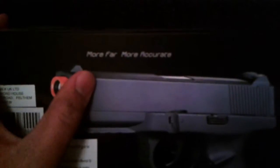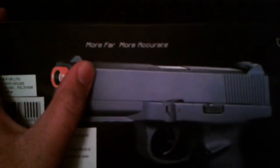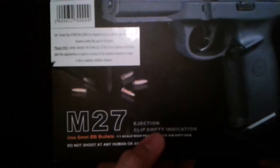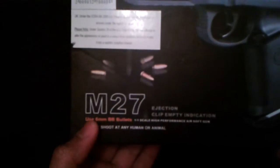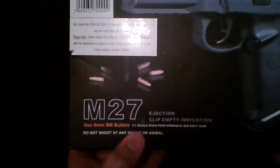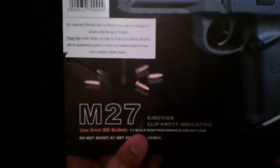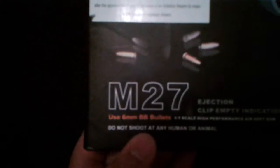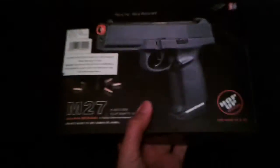So I'll read a few stuff off here. It says more far, more accurate. And then down here it says M27, ejection clip, empty indication, uses 6mm BB bullets, 1-1 scale, high performance airsoft gun. You can't really see, I'm not gonna lie. Do not shoot at any human or animal. And then it says here, hop up, hop up version there.